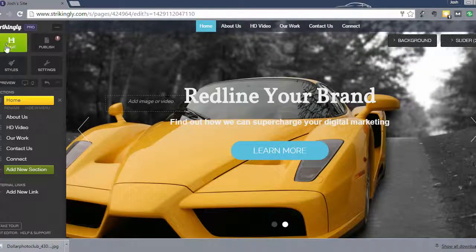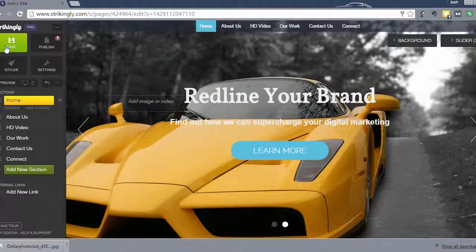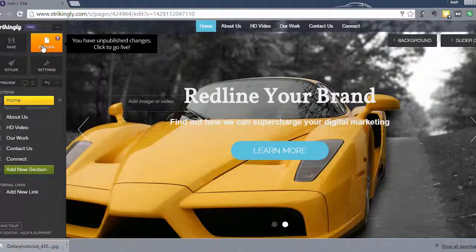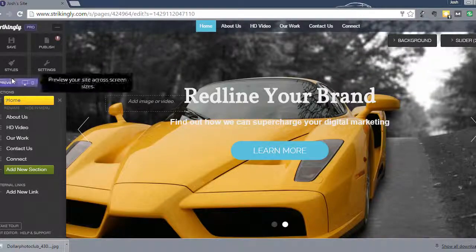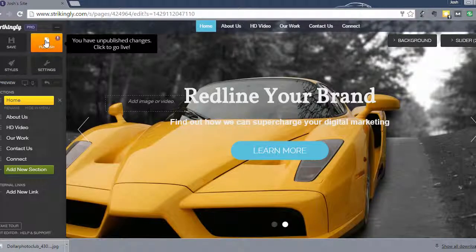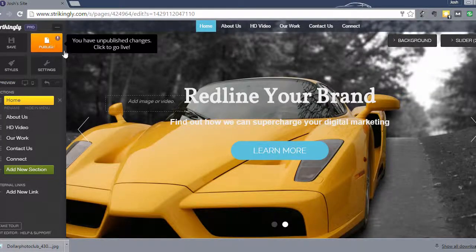Just remember, you click save. Saving your changes will save your changes in the Strikingly editor to your website. But until you publish it, the changes won't go live. So you can save changes and evaluate how they look by looking at the preview button and then publish them live once you're ready to go.